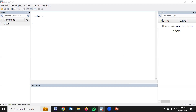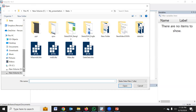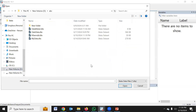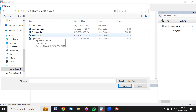First, I would request you to download the example data from the video description. I have given the link in the video description. Just click the link and the data will be downloaded. I keep the data in my D drive in an ABC folder, and the data name is HFIAS-MDD. HFIAS means household food insecurity status, and MDD means minimum dietary diversity.